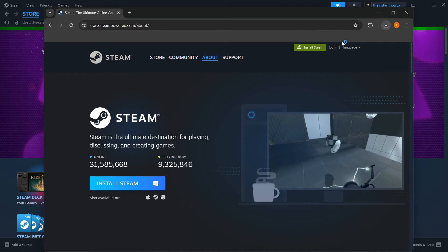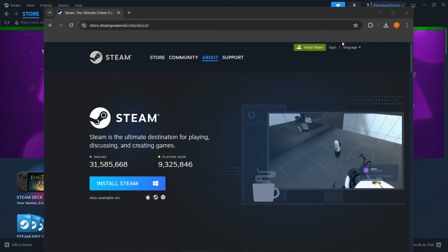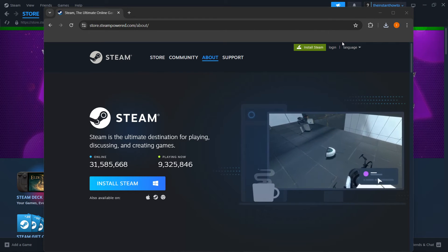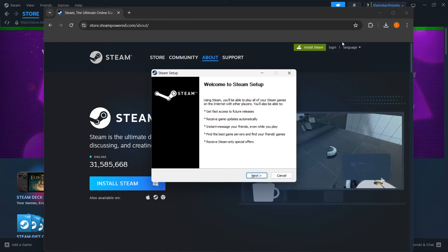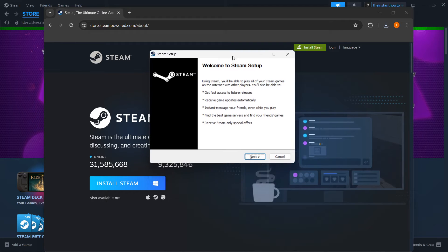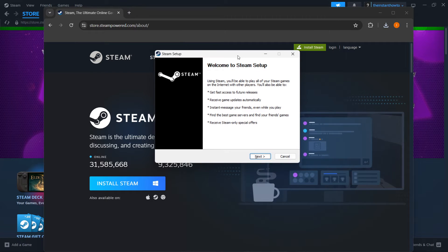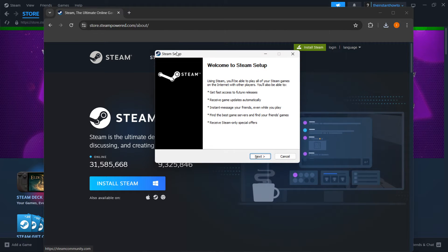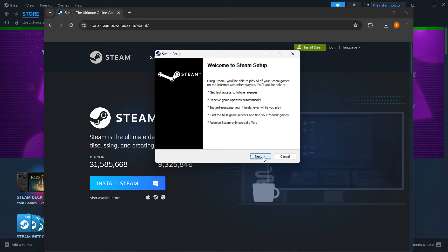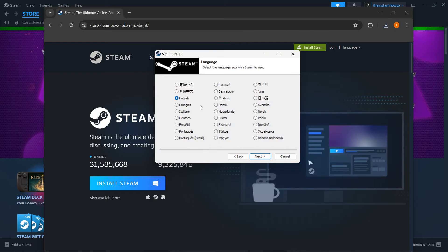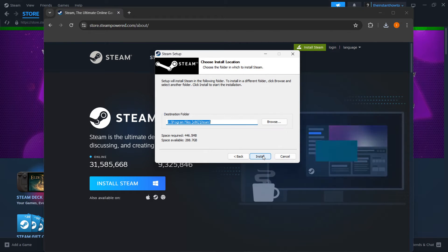Now you want to press this, put in your admin password of your PC or laptop in case that's required for you, and then you'll be greeted with the Steam setup. Now first thing you want to do is click Next, select your language and click Next.